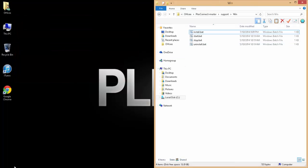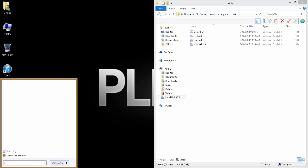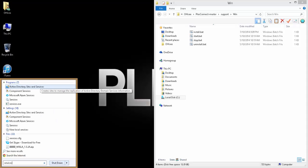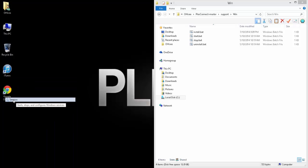Alright, so now that the service has actually been installed, let's bring it up. So, click on start and type in services. And then open up your services area.